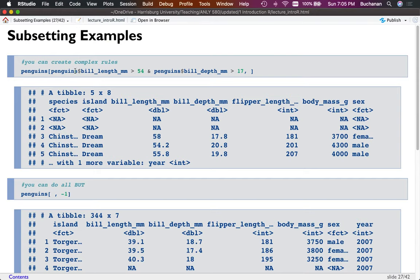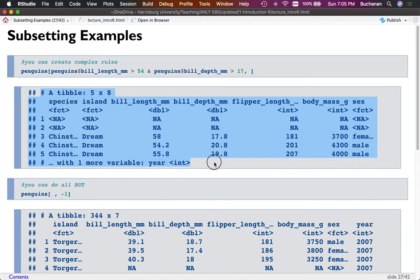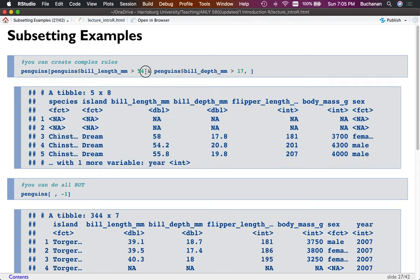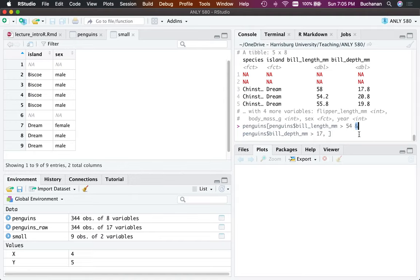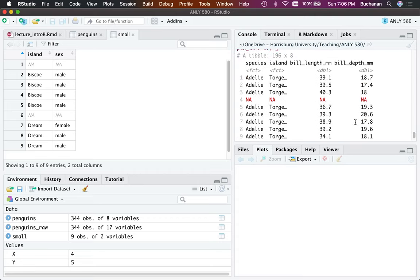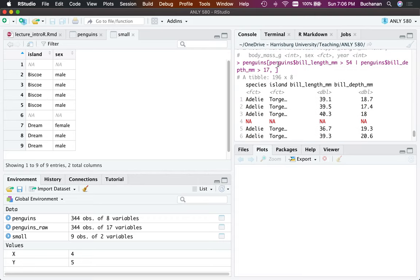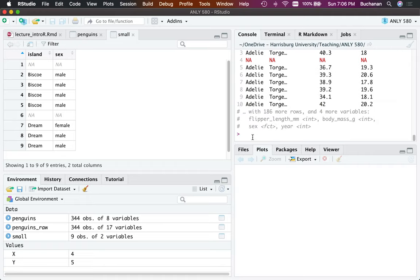You can get even more complex. Penguins with bill length greater than 54 AND bill depth greater than 17 — using the ampersand operator — filters down to five rows. Switching to the pipe operator, which means OR (Shift + backslash key), gives you 196 rows instead. Pipe is OR, ampersand is AND.